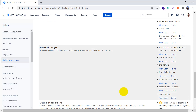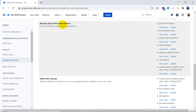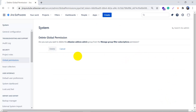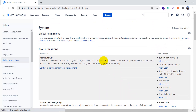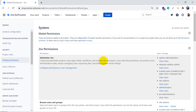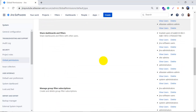If you want to revoke access — that is, remove a group from a particular permission — simply click Delete. It will ask for confirmation, and if you confirm, it will remove the group. Global permissions are a very important part of a Jira admin's daily work. You need to identify permission issues, ask the right questions, and understand whether a specific global permission is missing. It is critical to know how each global permission affects user access in the Jira instance.